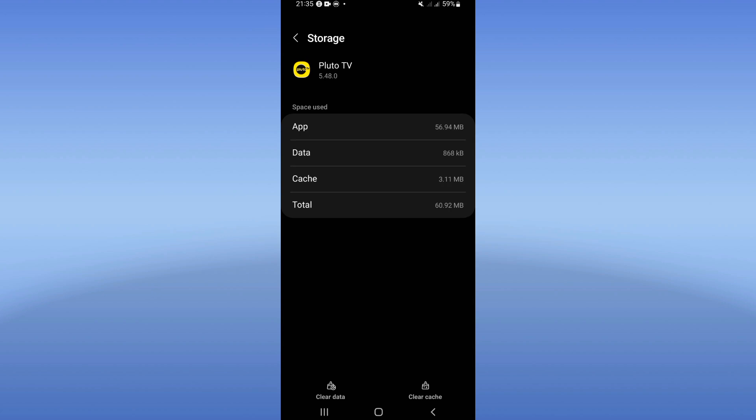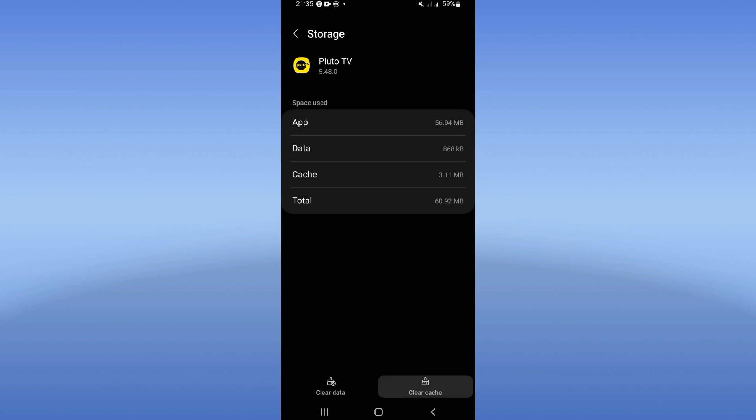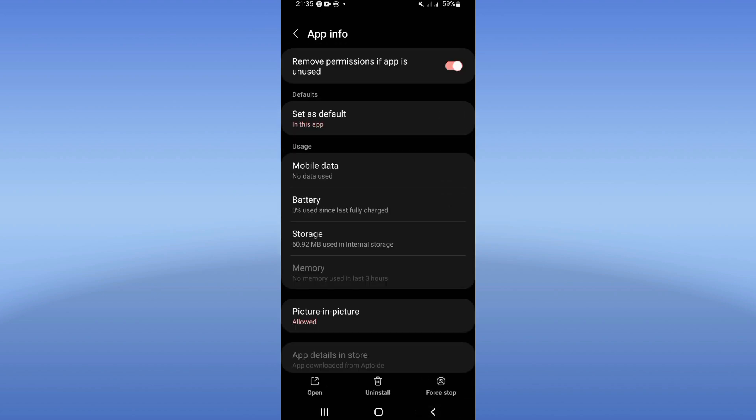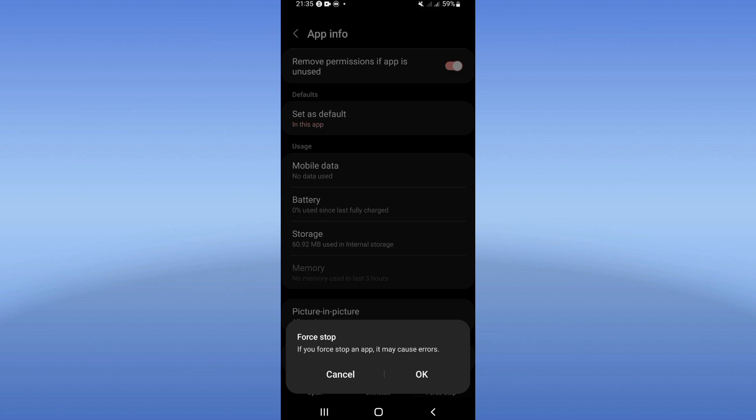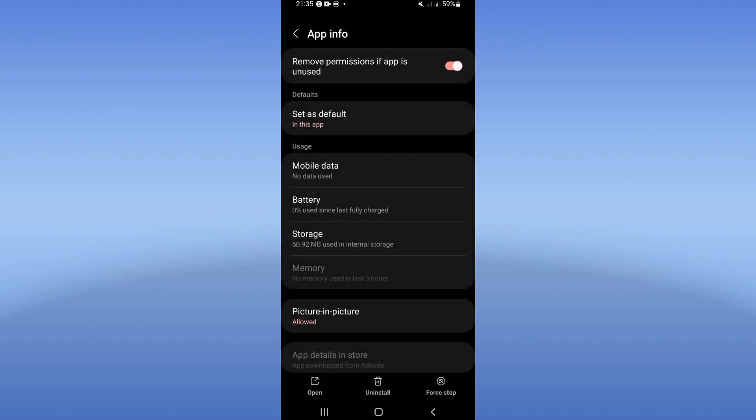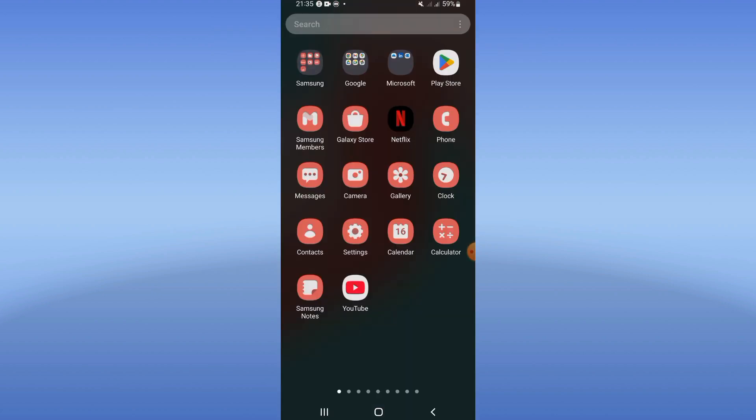Click on Storage option, click Clear Cache, then go back and click Force Stop, and click OK.